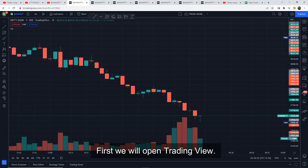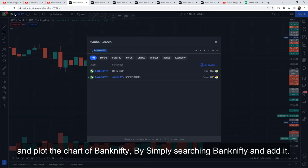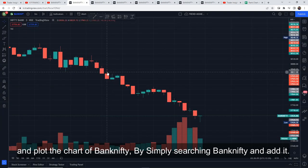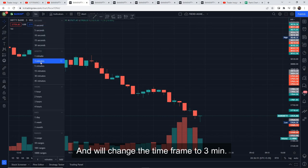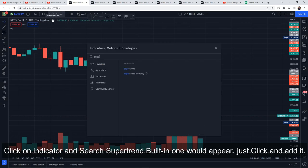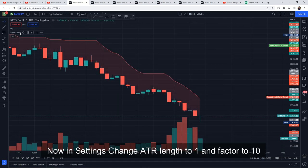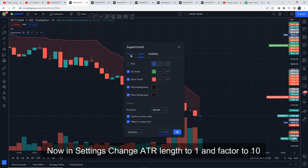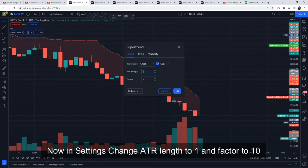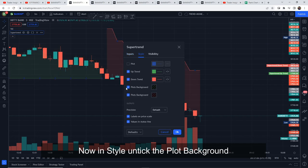First, we'll open TradingView and search for Bank Nifty by clicking on the top left side. We'll add Bank Nifty and set the time frame to 3 minutes. Then click on Indicators, search for Super Trend, and add the built-in one. Go to its settings and set ATR length to 1 and Factor to 10. Then go to Style and uncheck the plot backgrounds.